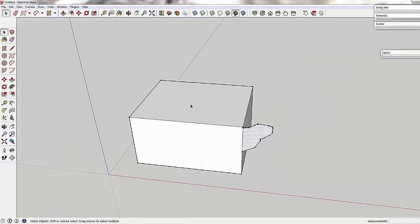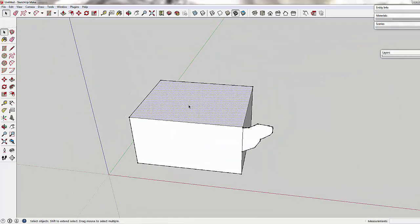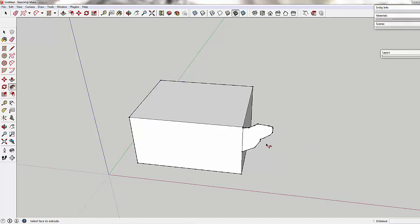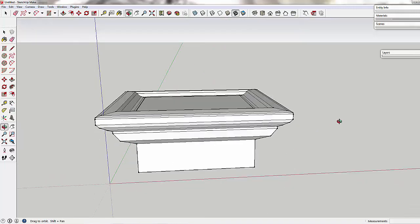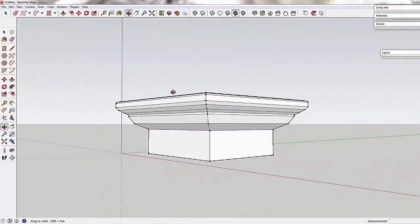again, same thing, we're going to pick this top face to imply the path that we want to follow. Pick the follow me tool, pick this little shape that we've made, and it should follow all the way around.